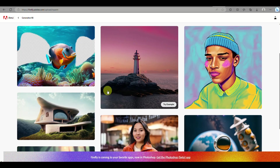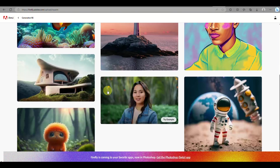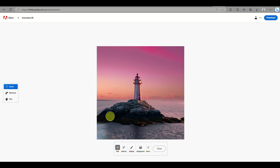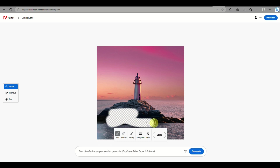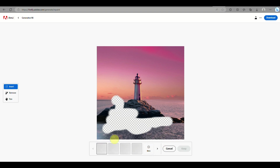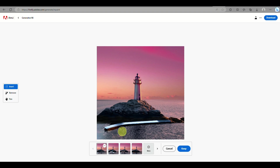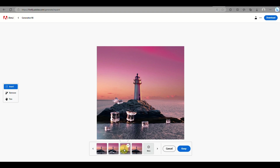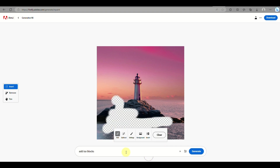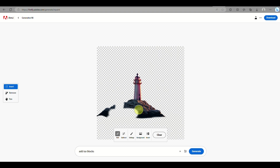We'll go back to the home page and try the next feature — Generative Fill. You can upload your own image or use the sample image provided in Adobe Firefly. Using the Add tool, you can remove a certain part of the image and type a prompt for what you'd like to add or modify. For example, adding ice blocks will provide four different image options to choose from.